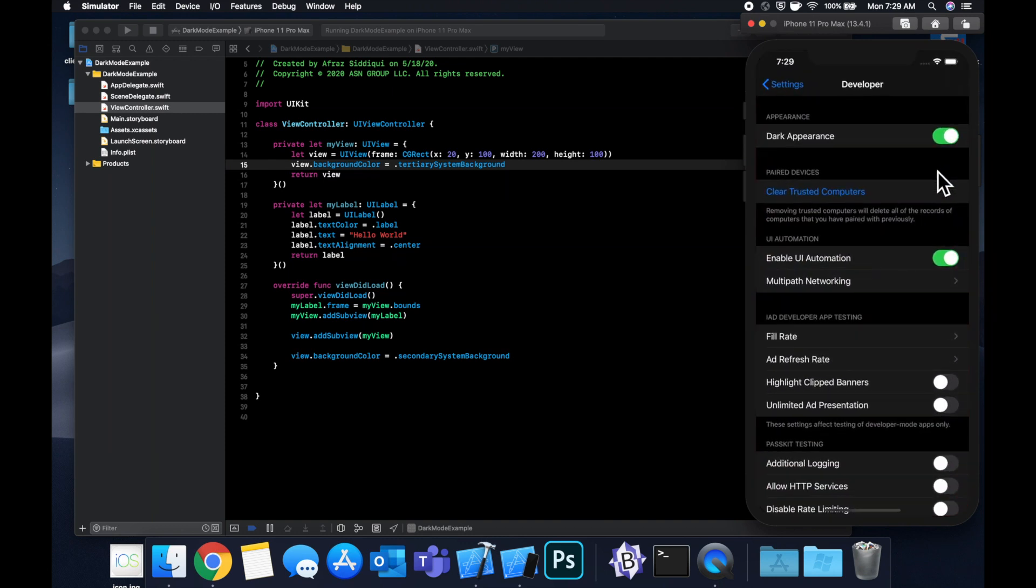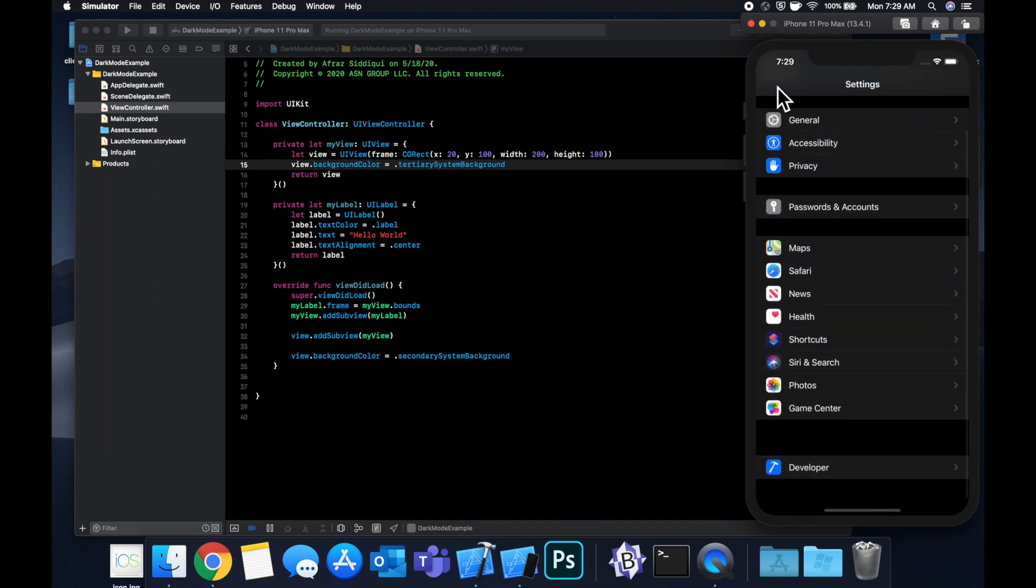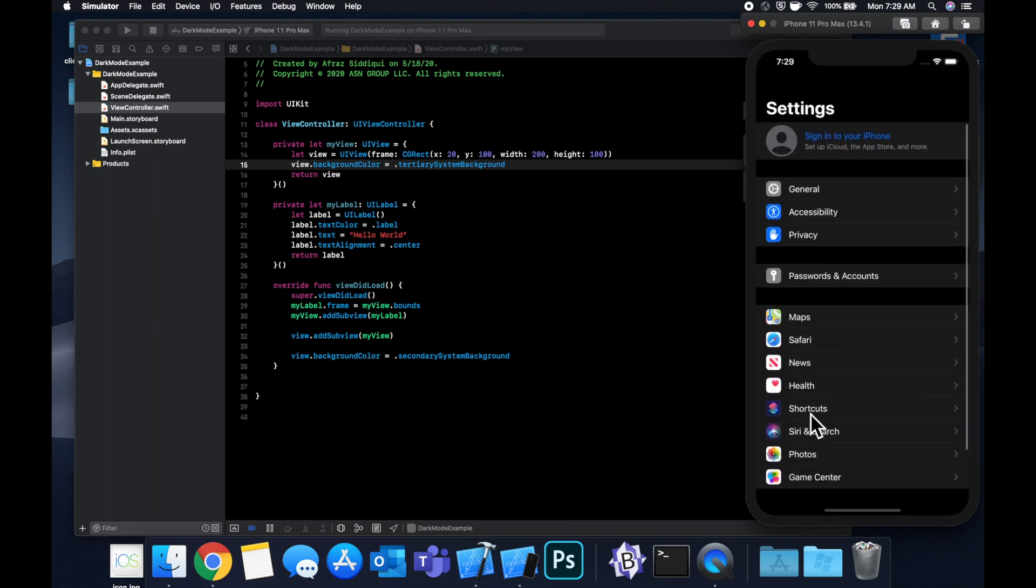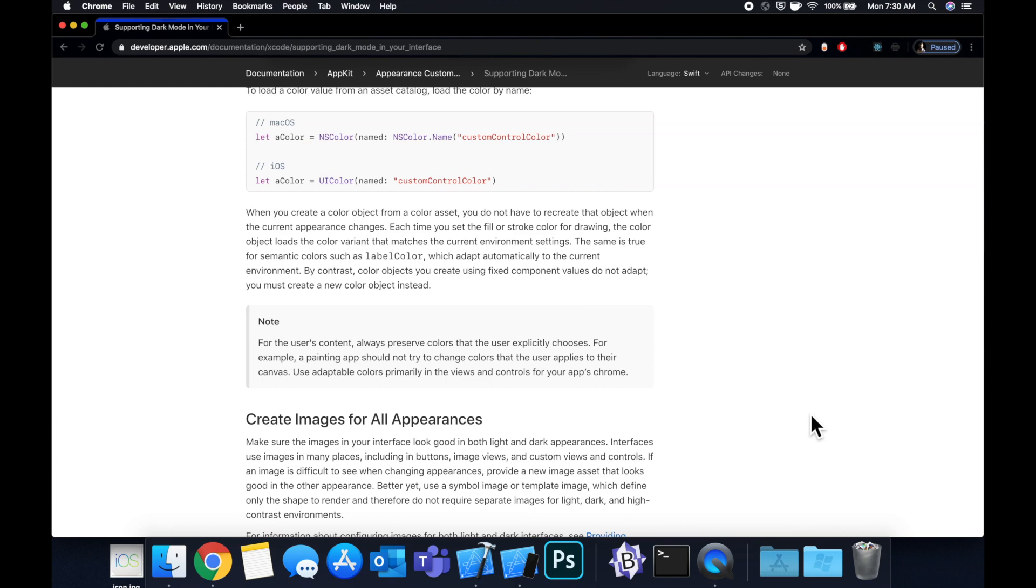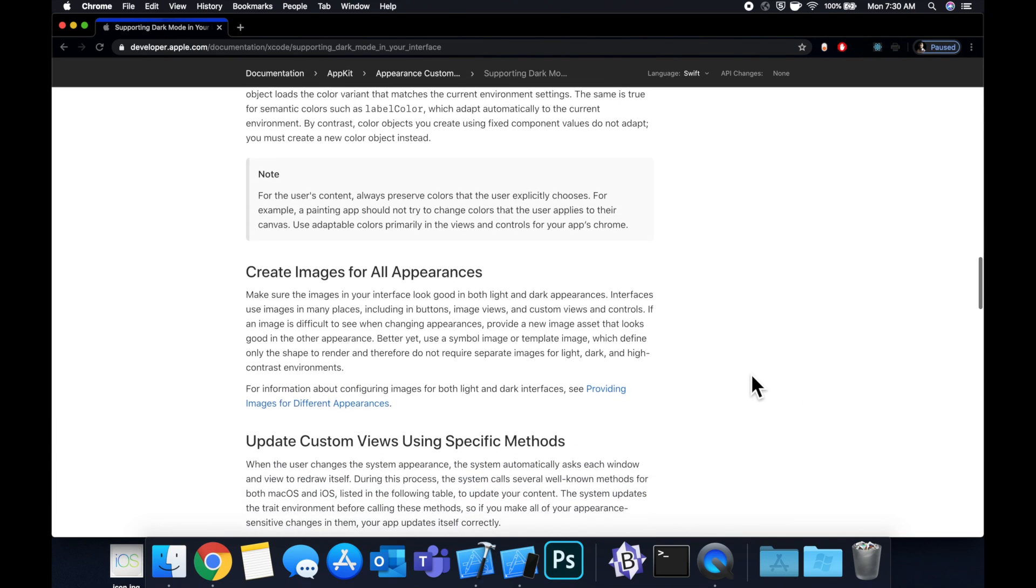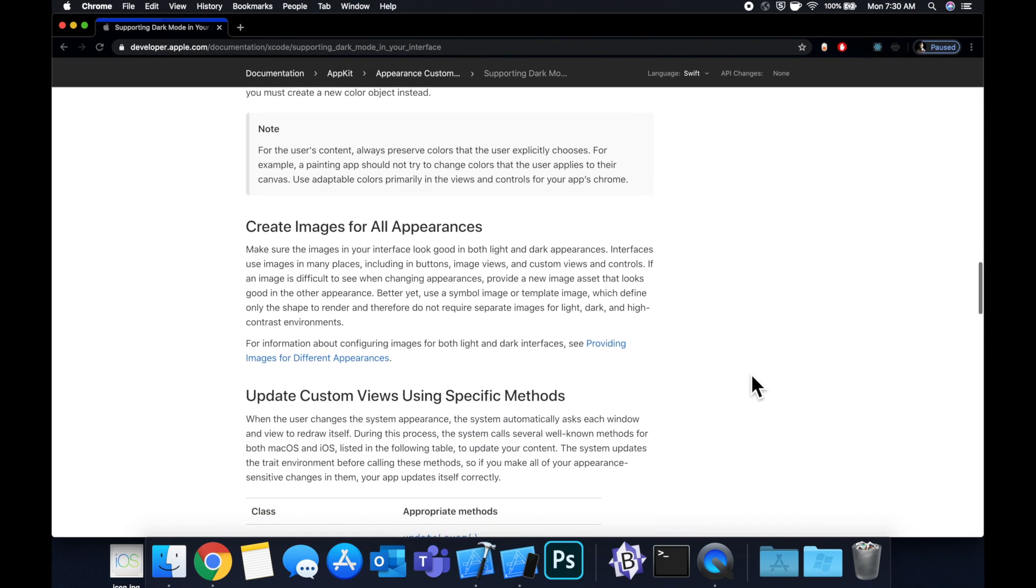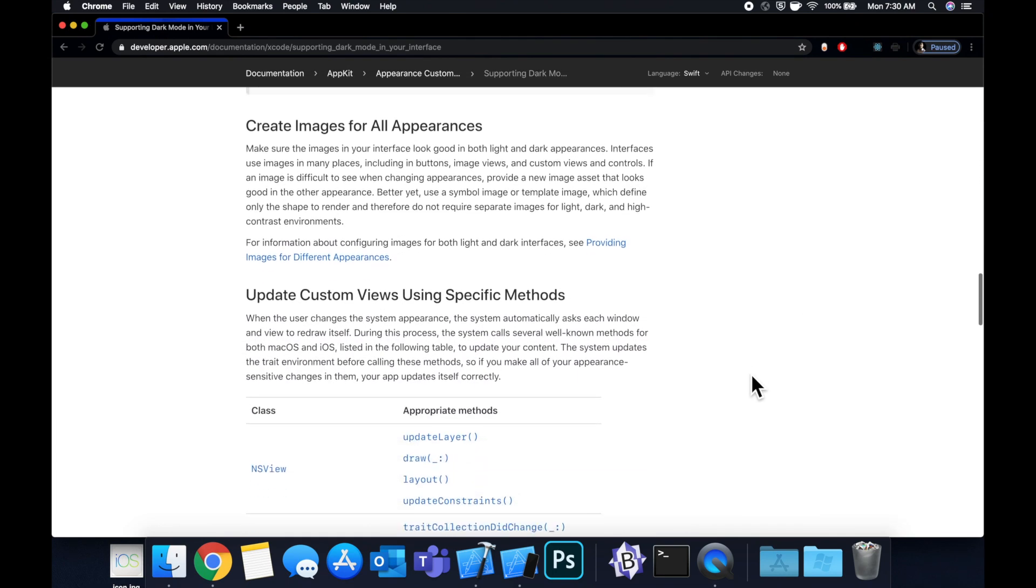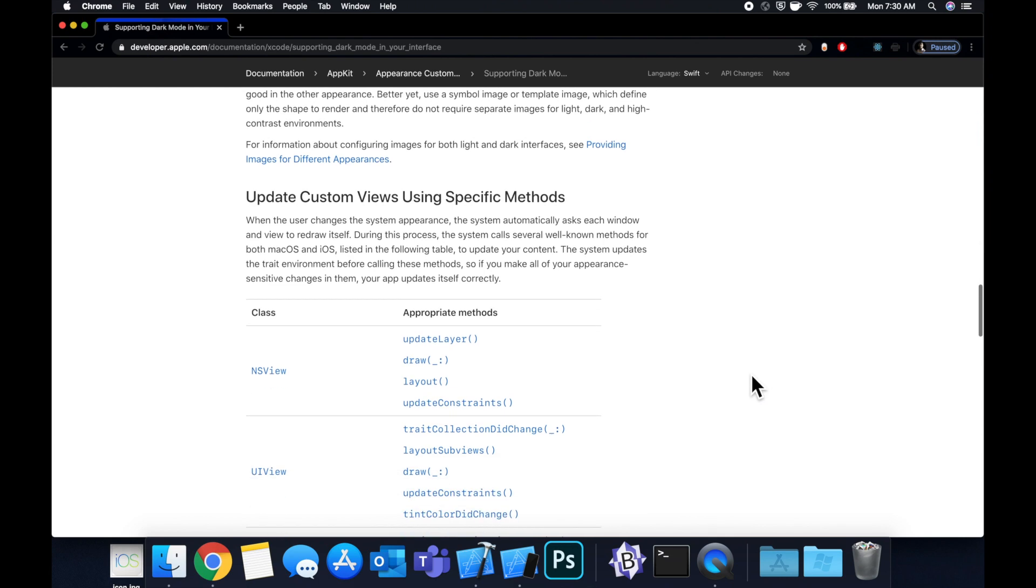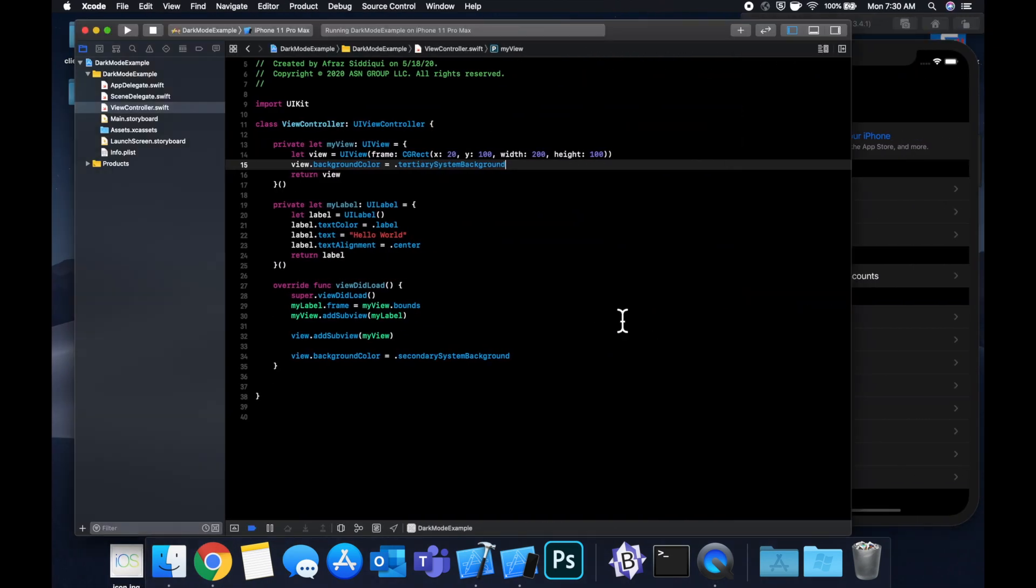So this is something that Apple already has implemented with their SF system icons. So system icons that you might see, let's say, in the main settings app. So if we open this up, like on this screen, or any icons that you see in the system, adjust automatically with the theme.